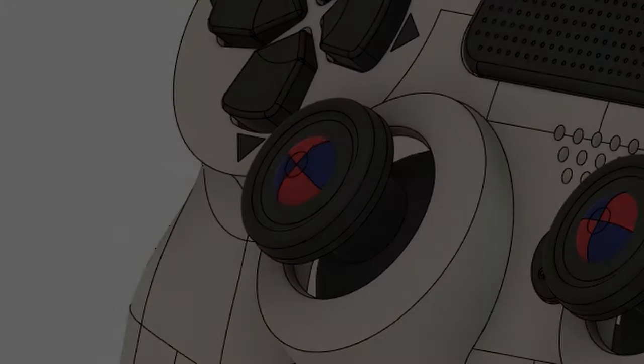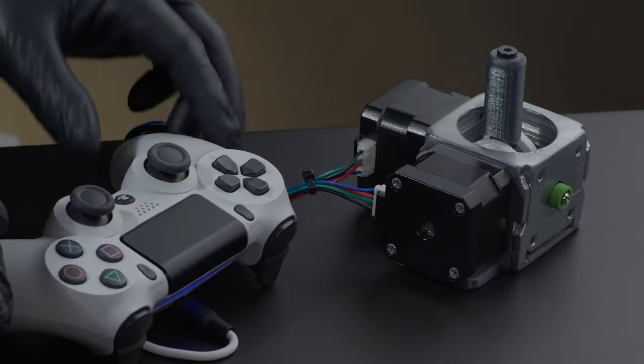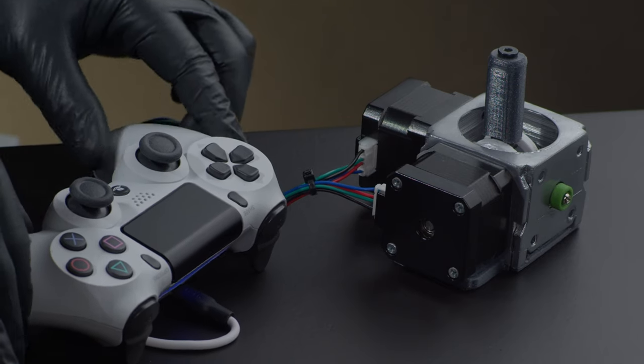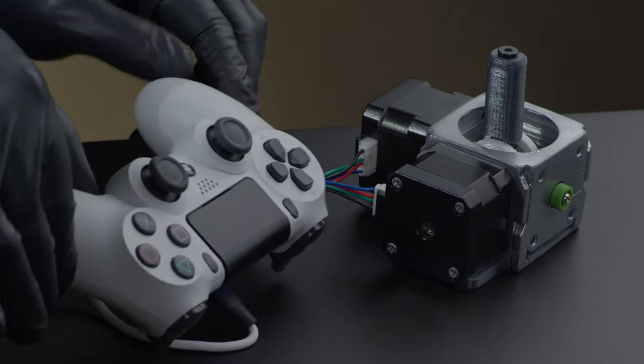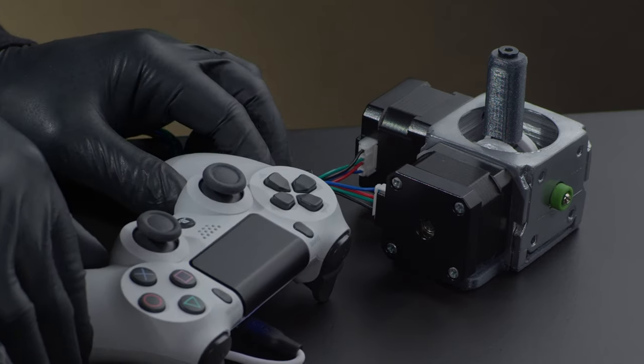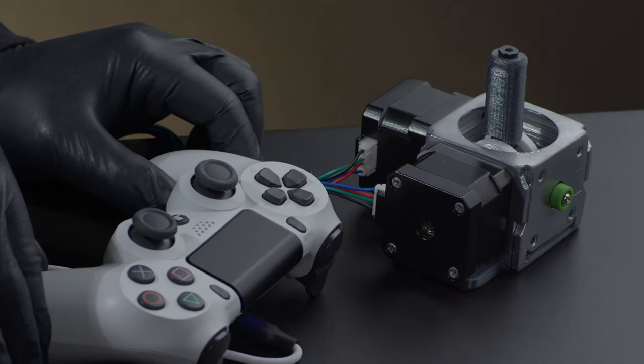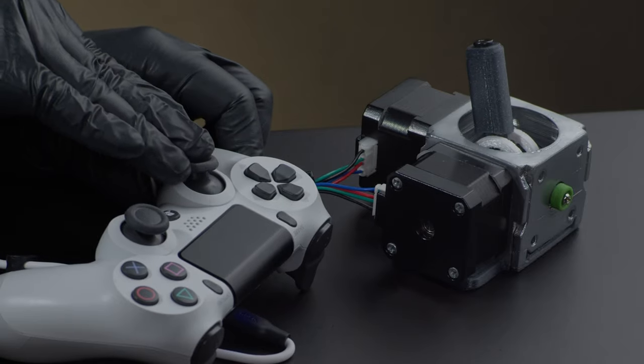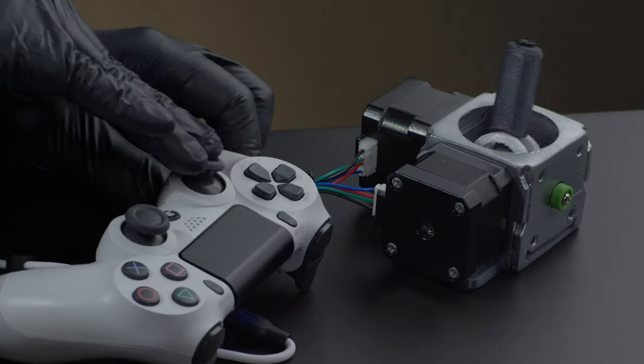We discussed some impressive features already, but there's one more that really excites me about this technology. And that is enabling motorized joysticks.